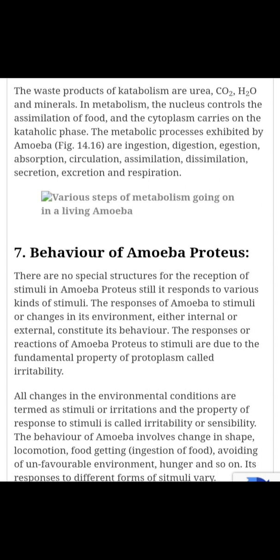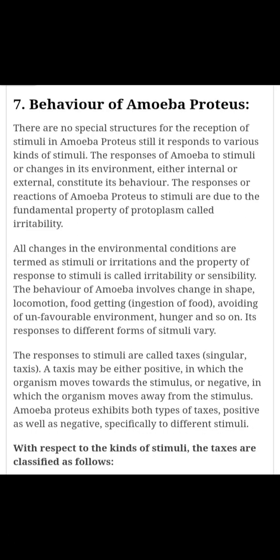All changes in environmental conditions are termed as stimuli or irritation, and the property of response to stimuli is called irritability or sensibility. The behavior of amoeba involves change in shape, locomotion, food getting, avoiding of unfavorable environment, hunger and so on. Its response to different forms of stimuli varies. The responses to stimuli are called taxis, which means movement.